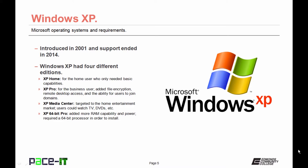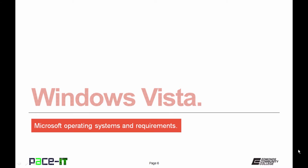XP Media Center was targeted to the home entertainment market. Users could watch television, watch DVDs, listen to music, etc. Then there was XP 64-bit Professional, XP's only 64-bit edition. It added the capability for more RAM and power, but it also required a 64-bit processor in order to install the operating system, and they were not that common back then.